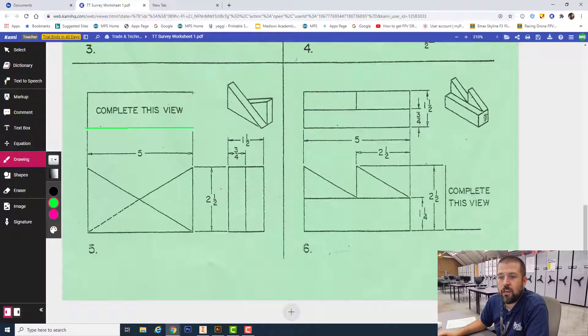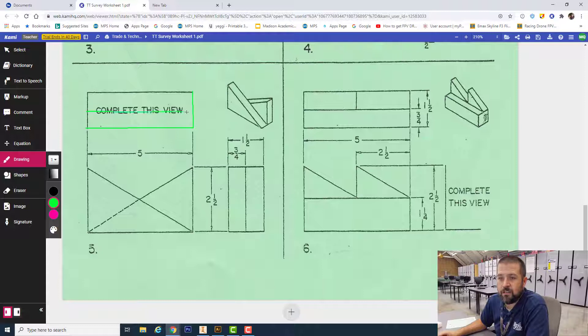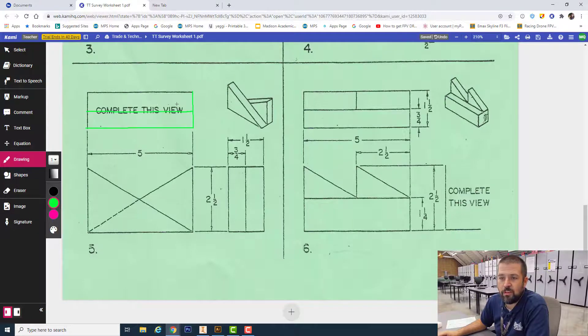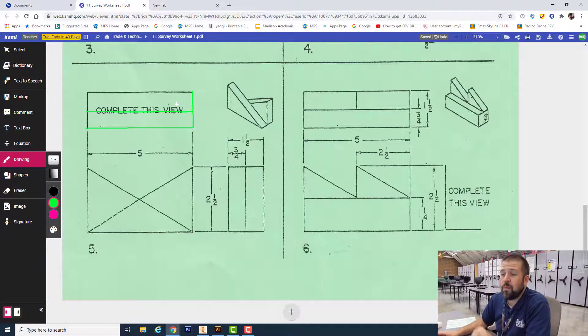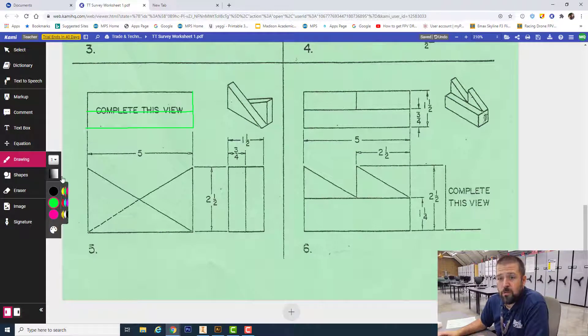If I were looking at this from the top, I would simply see it as two rectangles. I see this shape and this shape - two rectangles. To do this one, we're going to do it in two steps.